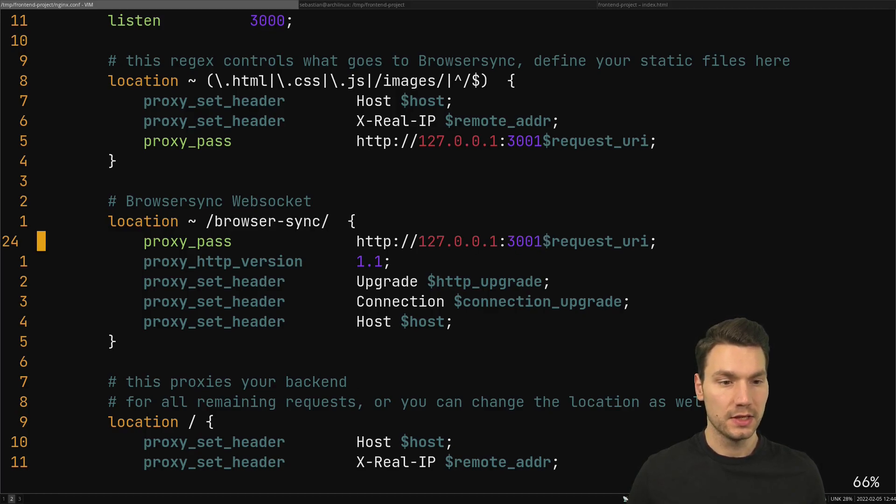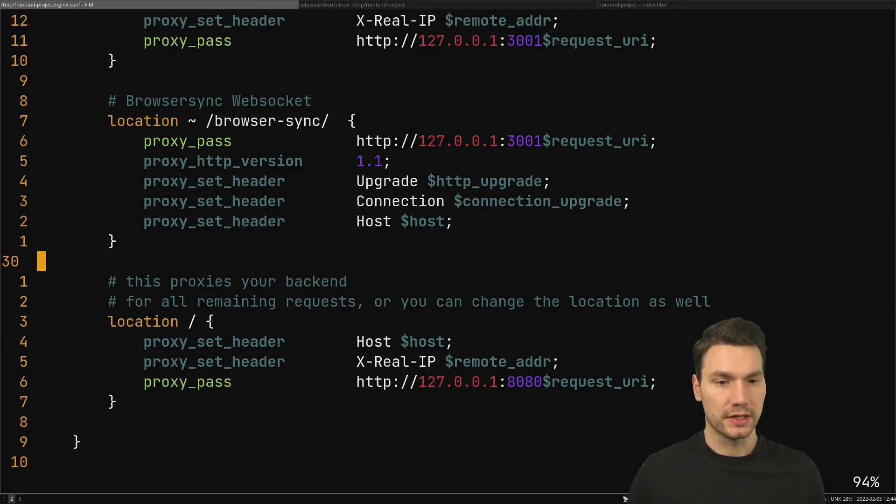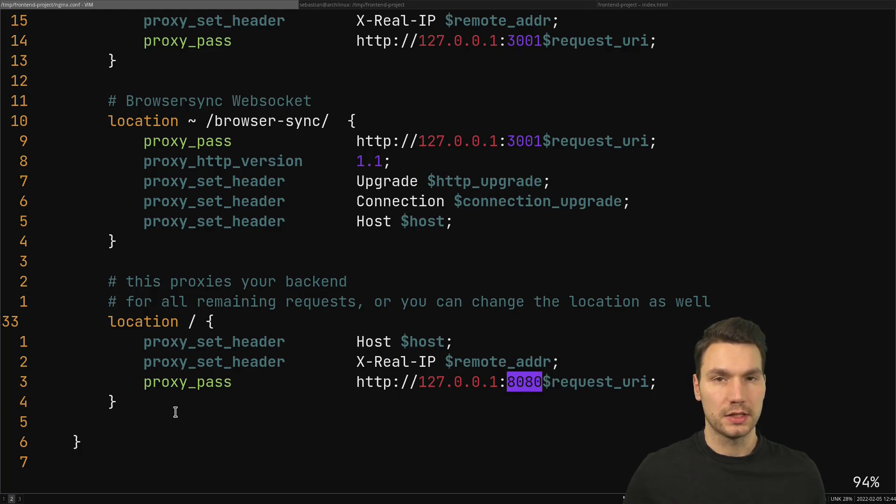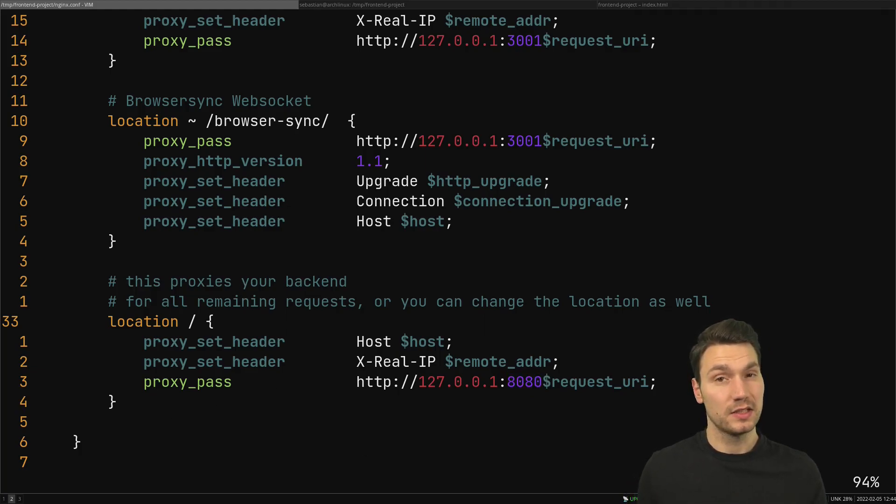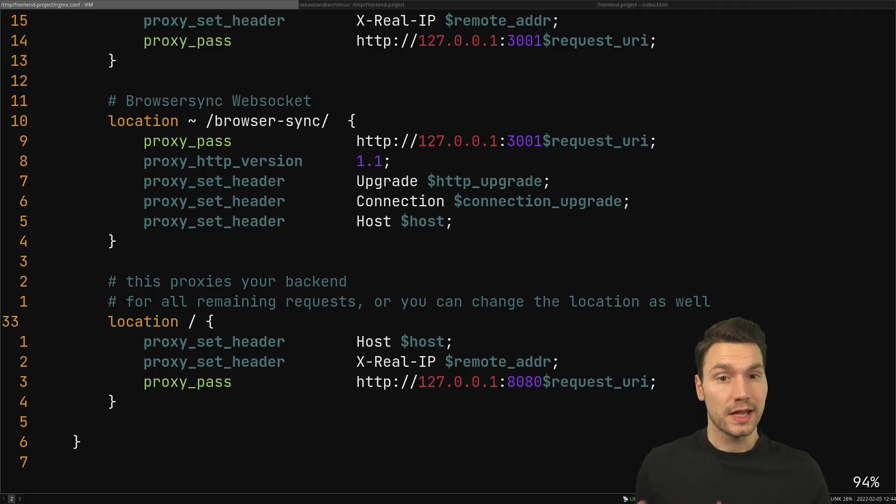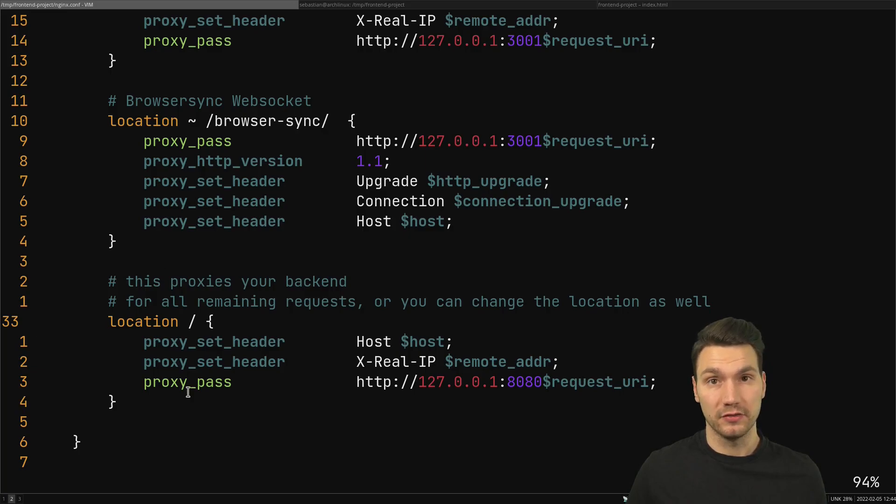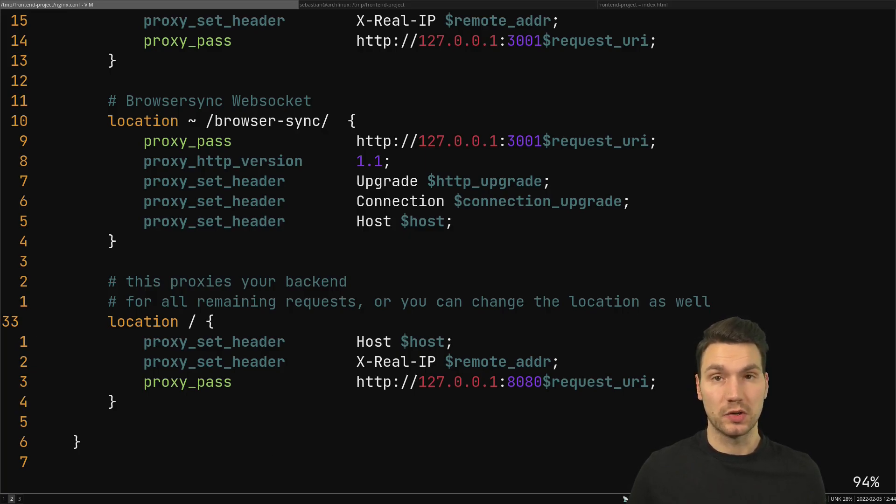And all the rest basically goes to the backend that is 8080 port for us. So this is basically this configuration - of course you can adapt it and enhance it based on your needs, especially when you have some other server sent events, some web sockets that might need some other proxy configuration here - that's quite straightforward to do.